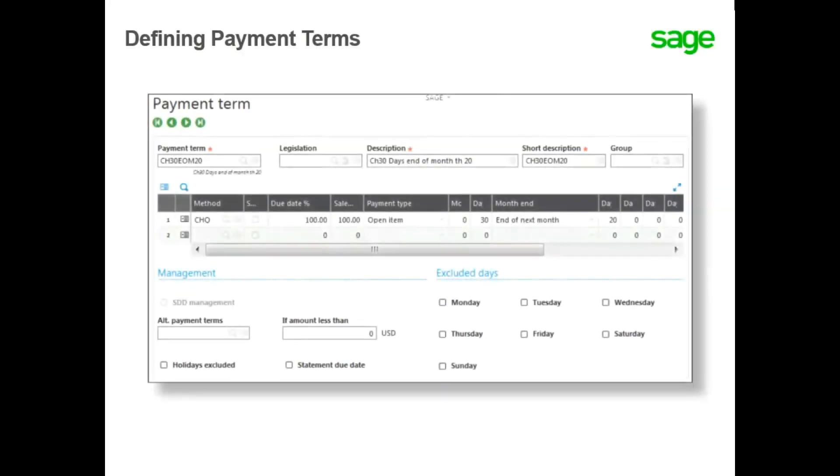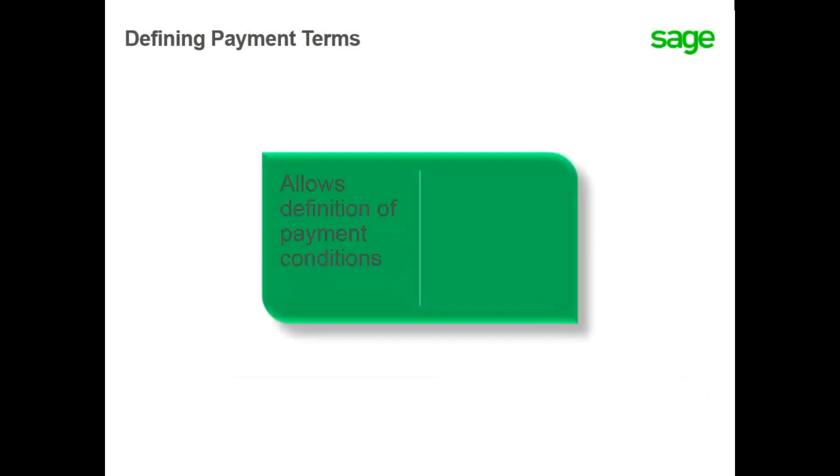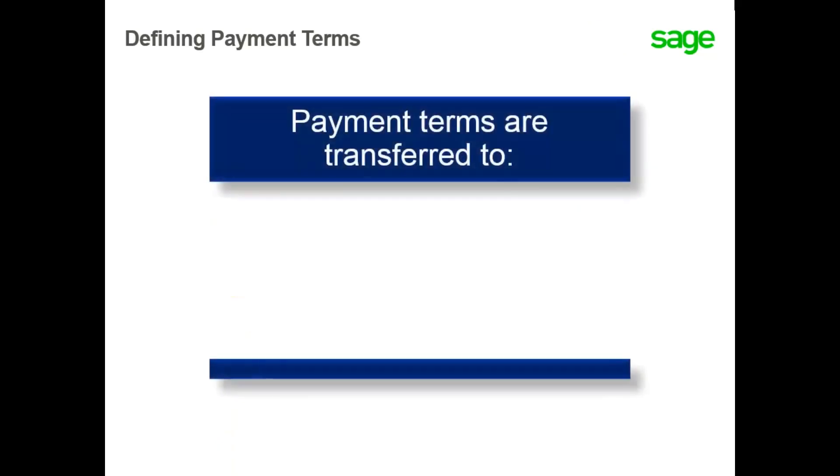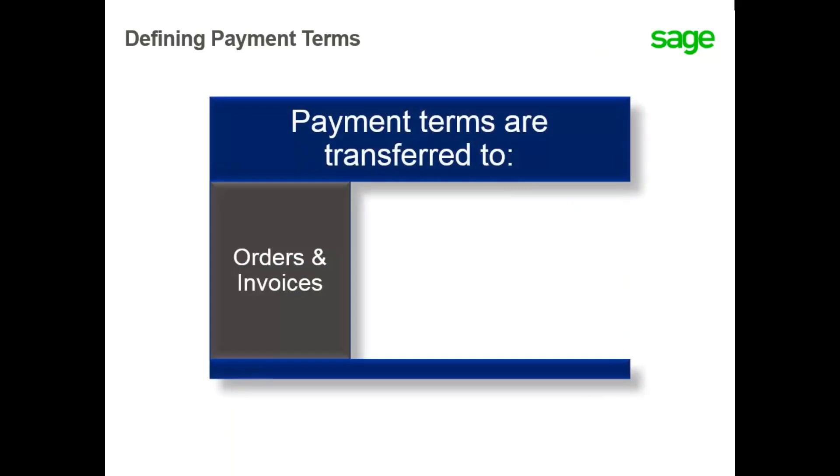In this topic, you will learn how to define payment terms. The Payment Terms function allows you the flexibility to define the payment conditions used in all sub-module financial transactions for both customers and suppliers.